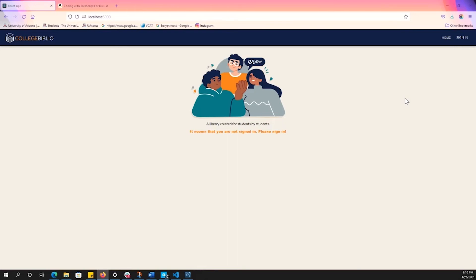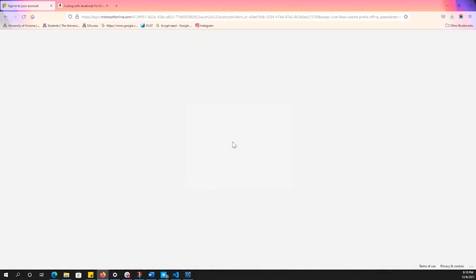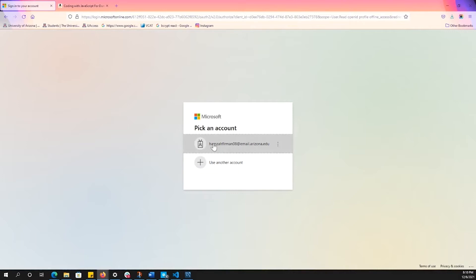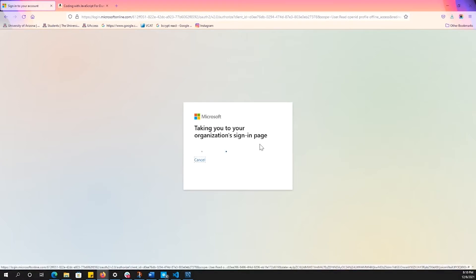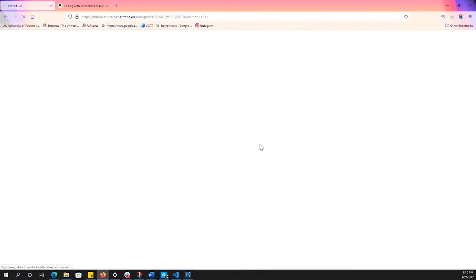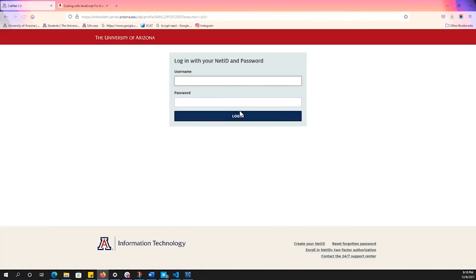All right, so I'm going to show you guys how to sell a book on College Biblio. So we're going to sign in first. And as you can see, I'm already signed in before, so I'm going to use my Arizona.edu email because we only accept student emails. So you have to use your school emails. Otherwise, you cannot log in.